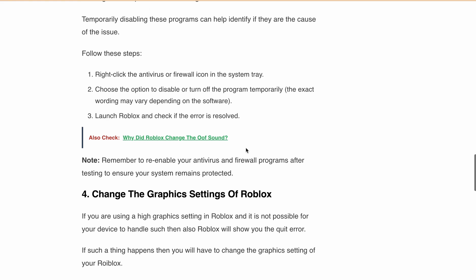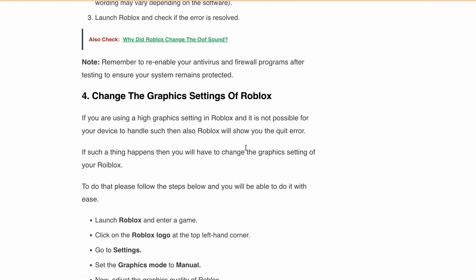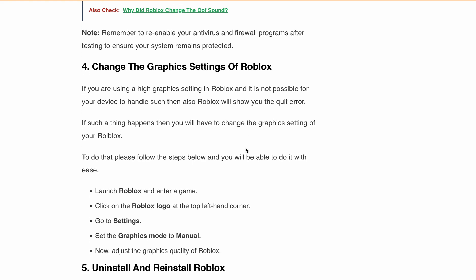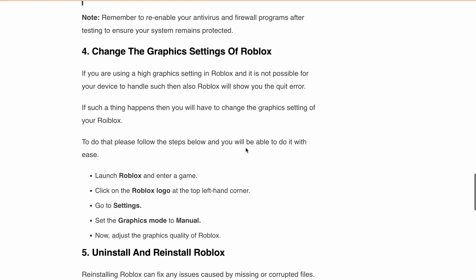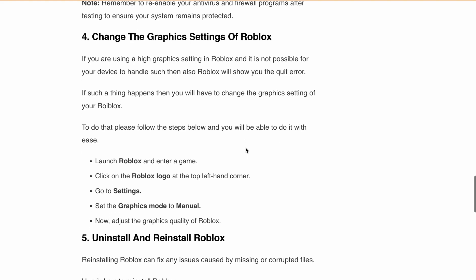Next is change the graphics settings of Roblox. If your device can't handle high graphics settings in Roblox, it may cause the quit error. To change the graphics settings, launch Roblox and enter into a game. Click on the Roblox logo at the top left-hand corner, then go to Settings, set the graphic mode to Manual, and adjust the graphics quality.